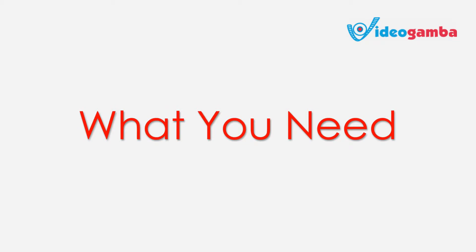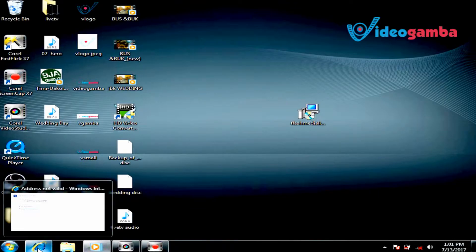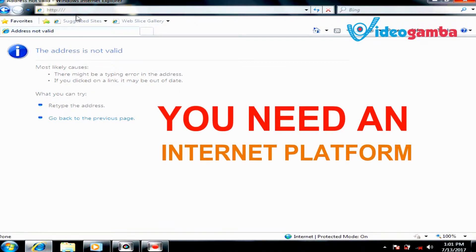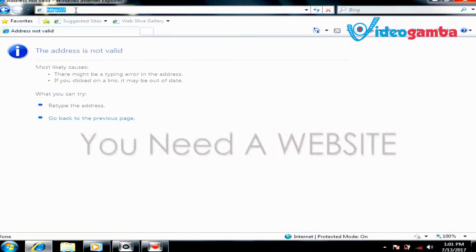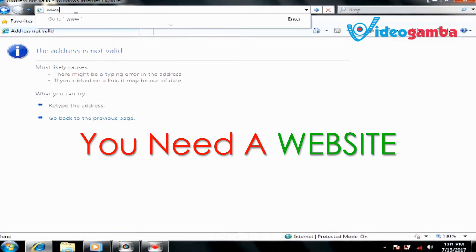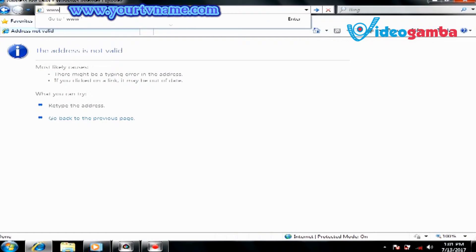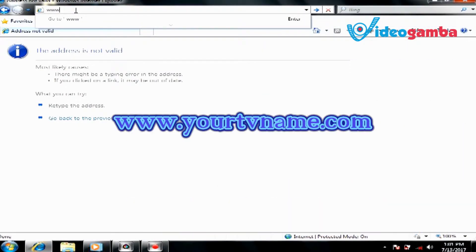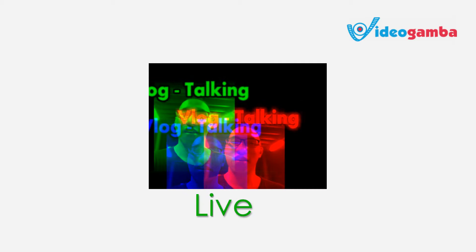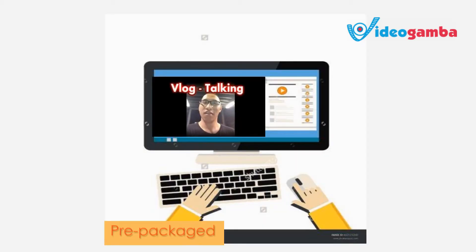First, what you need in terms of equipment, accessories, and software. You need a platform on the internet where your internet server will be located. To be specific, you need a website — a domain name and a host, for example, yourtvname.com. That is where your viewers will directly watch your TV content, either live or pre-packaged videos.